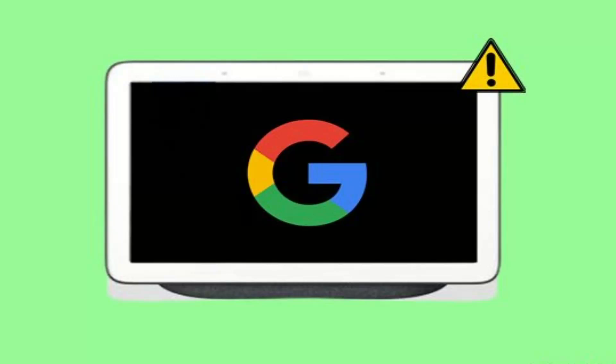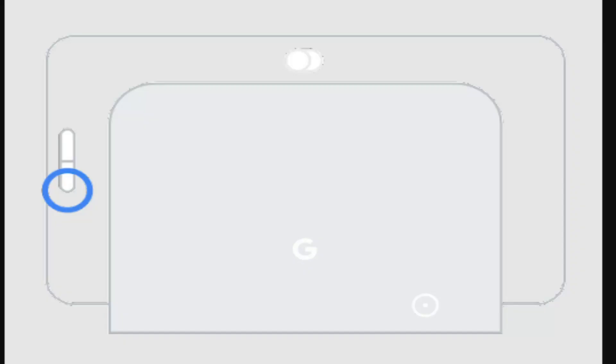If the issue still persists, what you could actually do is simply factory reset. For that you want to unplug the cord, then press and hold the volume up and volume down button. While holding the buttons, plug it back in the power cord.